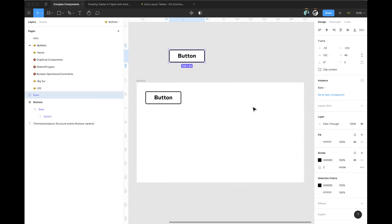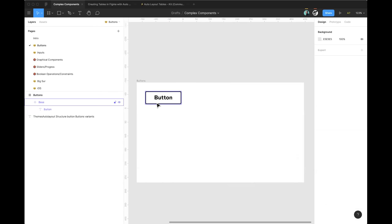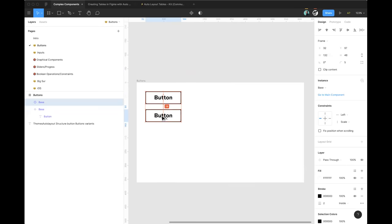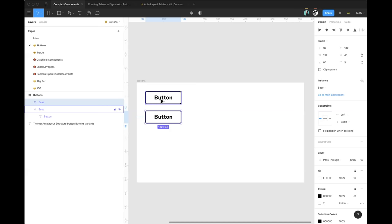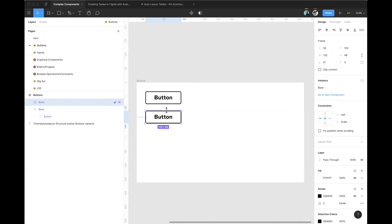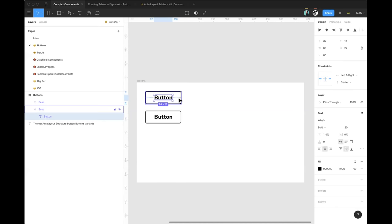Let's pretend we've got our base button and we want to create a primary button. I made a copy of this original main component and have an instance here. To really show it: if I change anything on the main component, it's reflected in the instance. In Figma, you can always create new components from existing instances. I'll right-click on this instance and choose 'Create Component' — now I have a new main component with the instance inside.